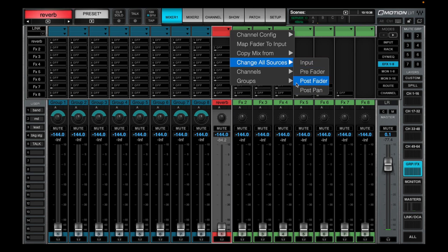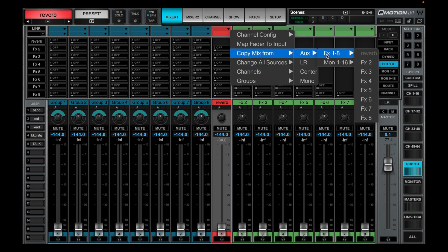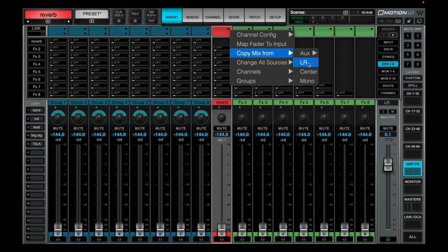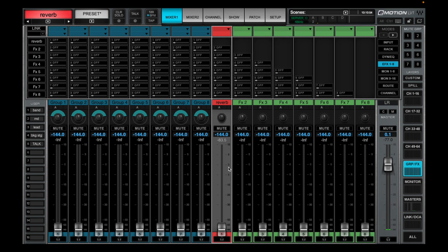Another nice thing we have is a copy mix from feature. You can copy a mix from a different monitor mix, from a different effects mix, from your left right, from your center or your mono. That is all about your monitors and your effects.